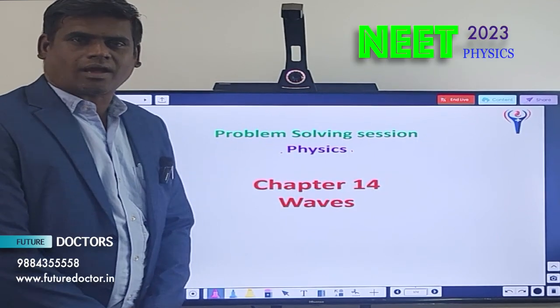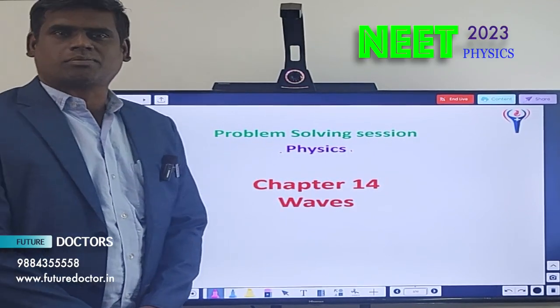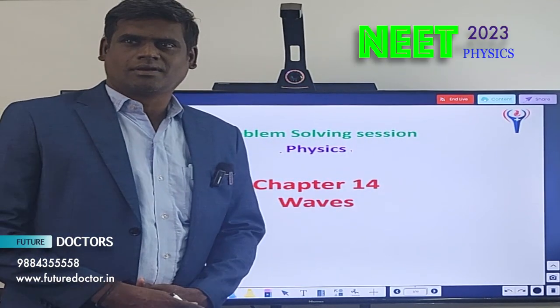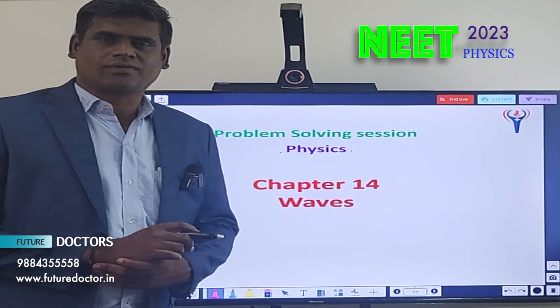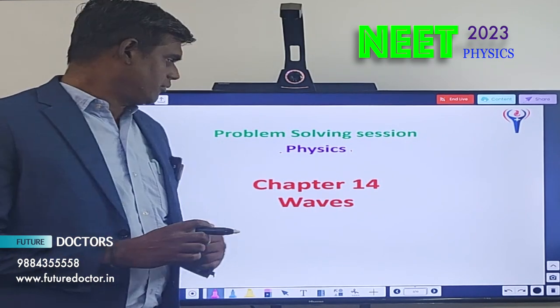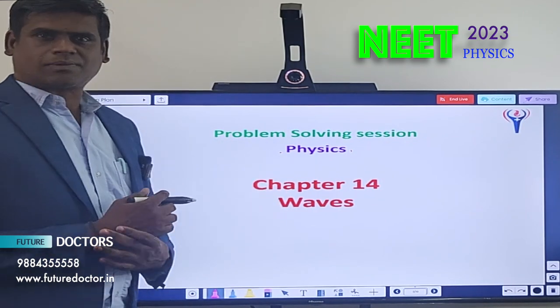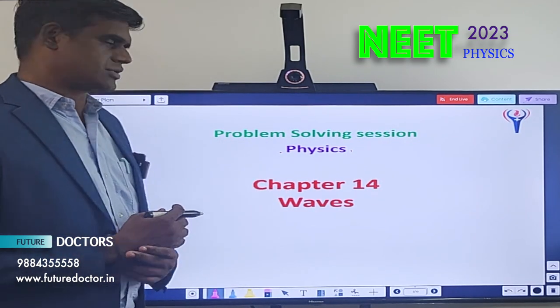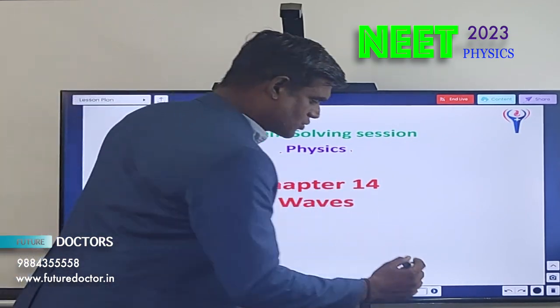Welcome to Future Dr. Neat Academy for the problem solving session in Neat Physics. The topic chosen today is from Chapter 14, Waves. Let us move to the first question.